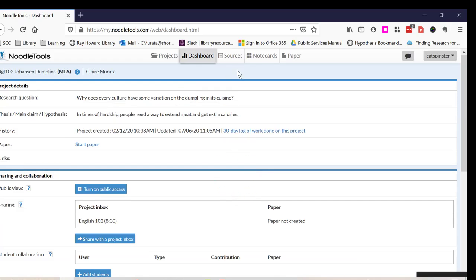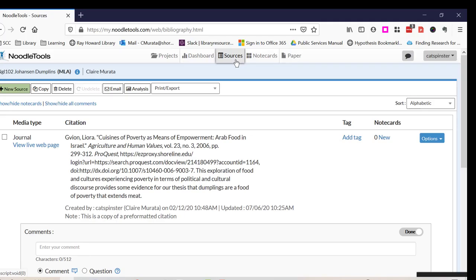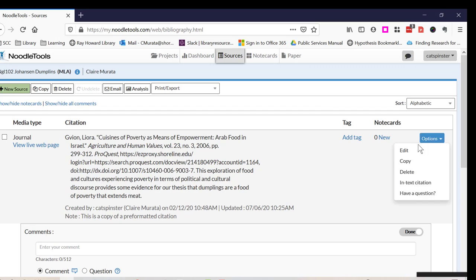I click on Sources. I already have a citation in here, so I'm going to click on Options and Edit.